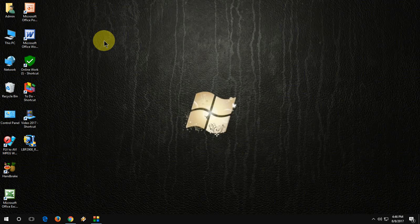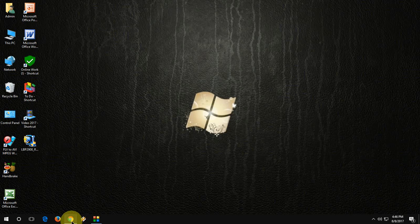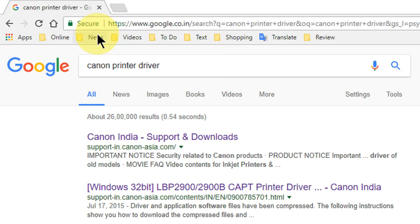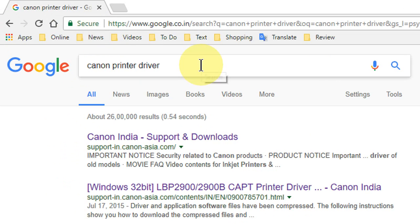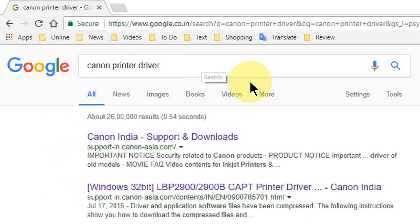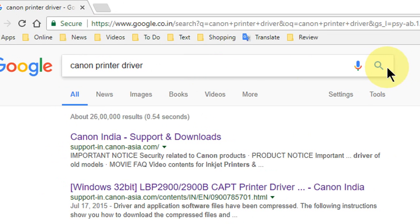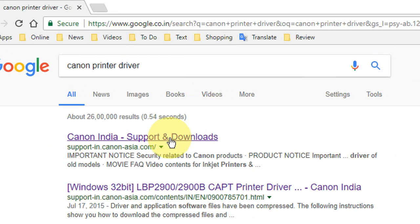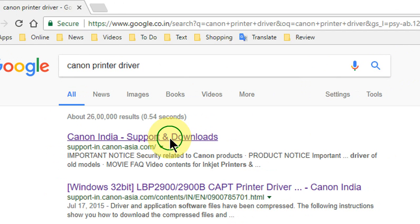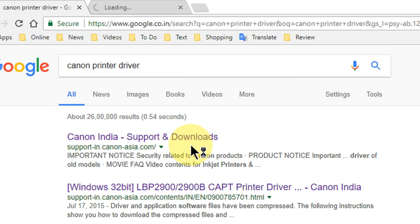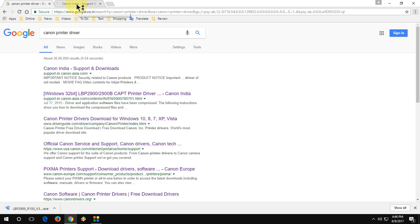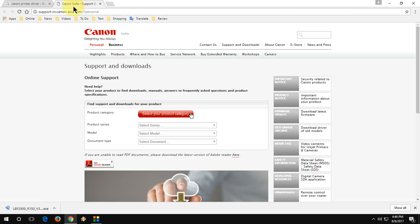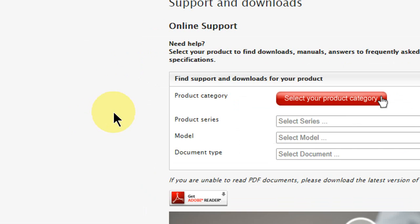How to download the driver for your printer. First thing, open any browser, open Google, and just type Canon printer driver and hit search. You will find this link. Just right click on this link and open this website.